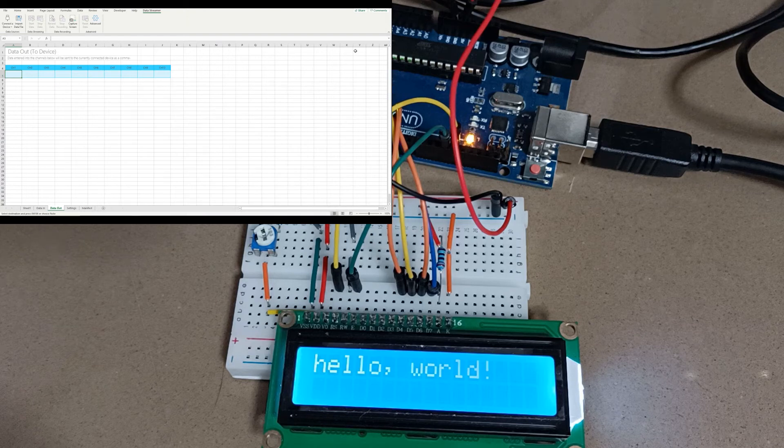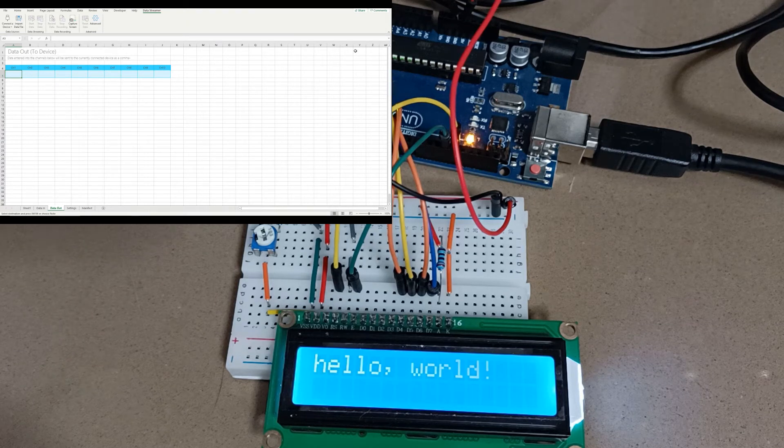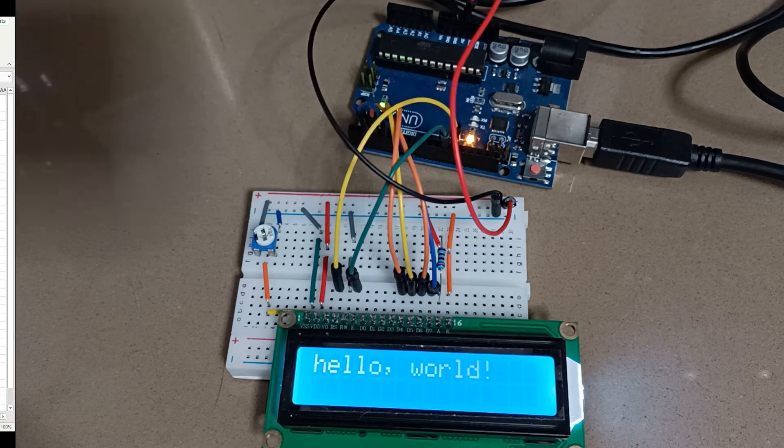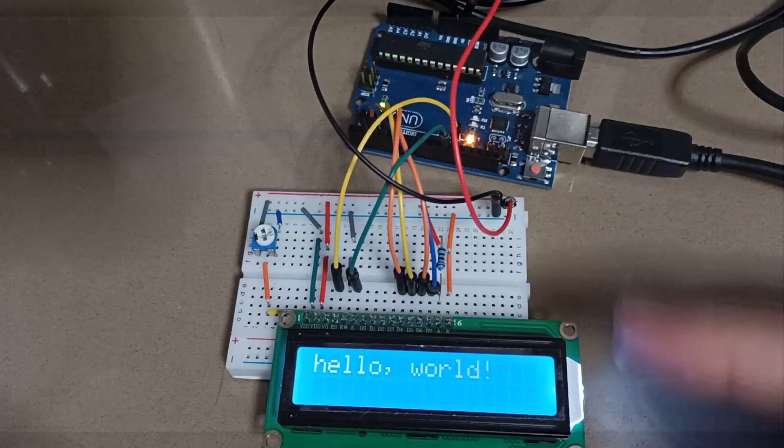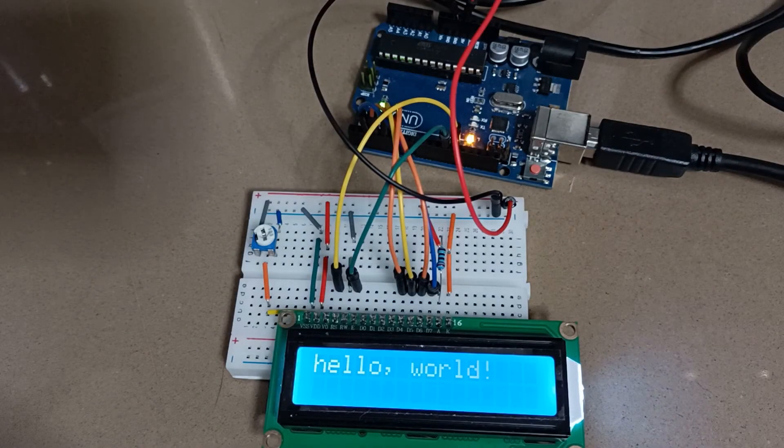Hi, in this video we're going to look at sending data from Microsoft Excel to an LCD that's attached to an Arduino.